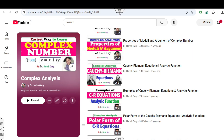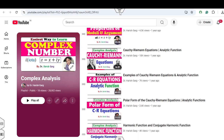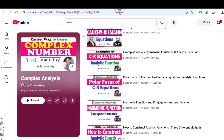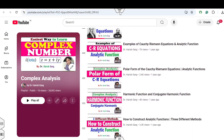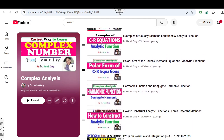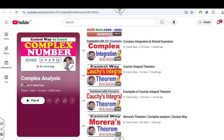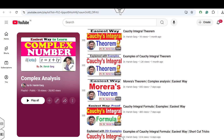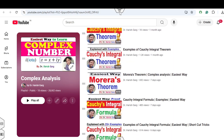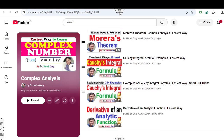In this complete playlist you can find theory lectures related to the Cauchy-Riemann equations, harmonic functions, complex integrations, residue theorems, and many more lectures available in this playlist.